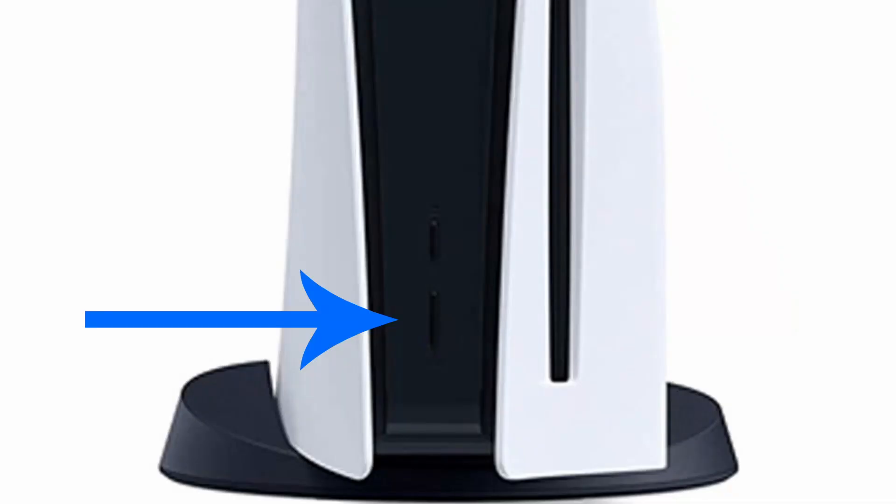All right, the first thing you can do is just turn off your PlayStation, turn it on again and try to see if it works. Completely turning it off.